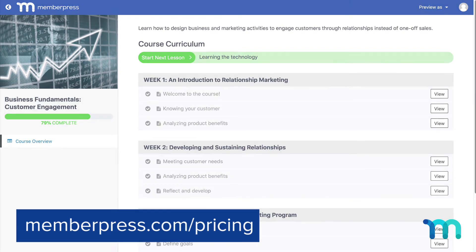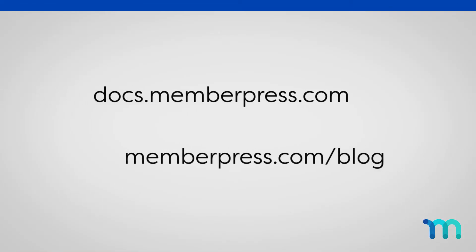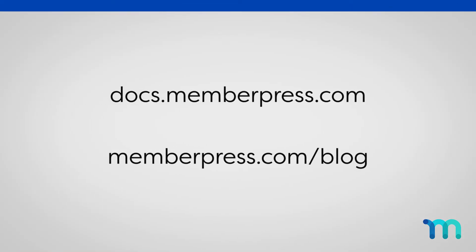To learn more about membership types in MemberPress, visit our knowledge base and blog. Individual links are in the description.